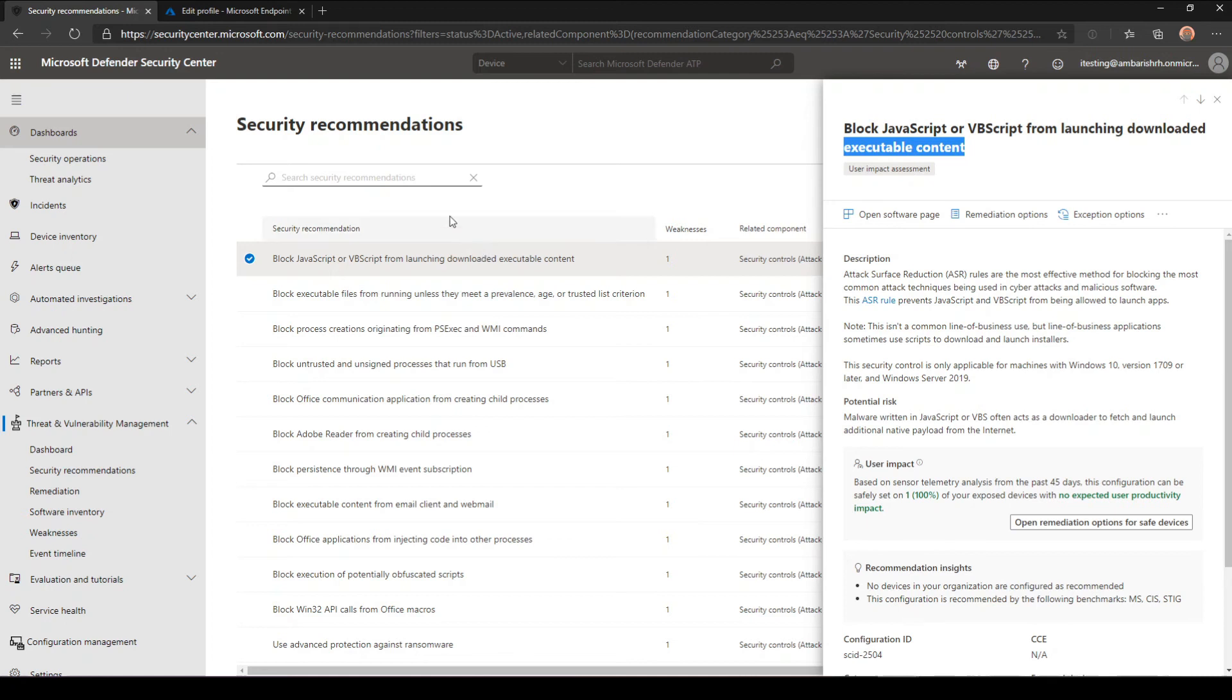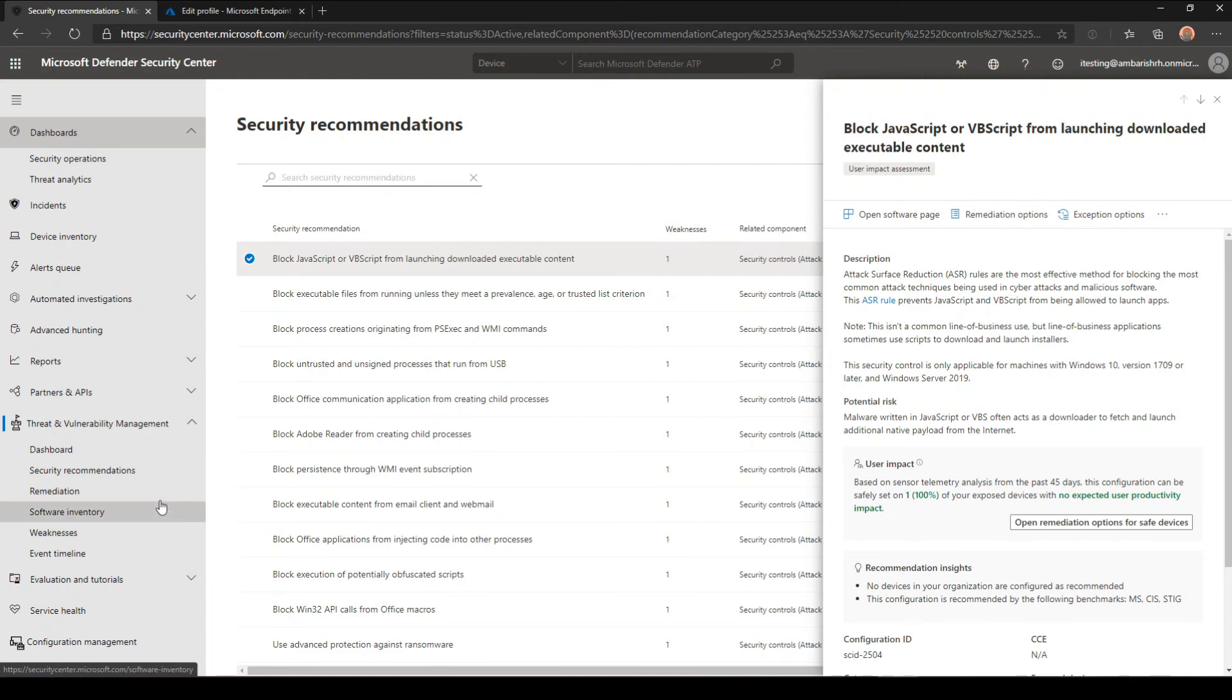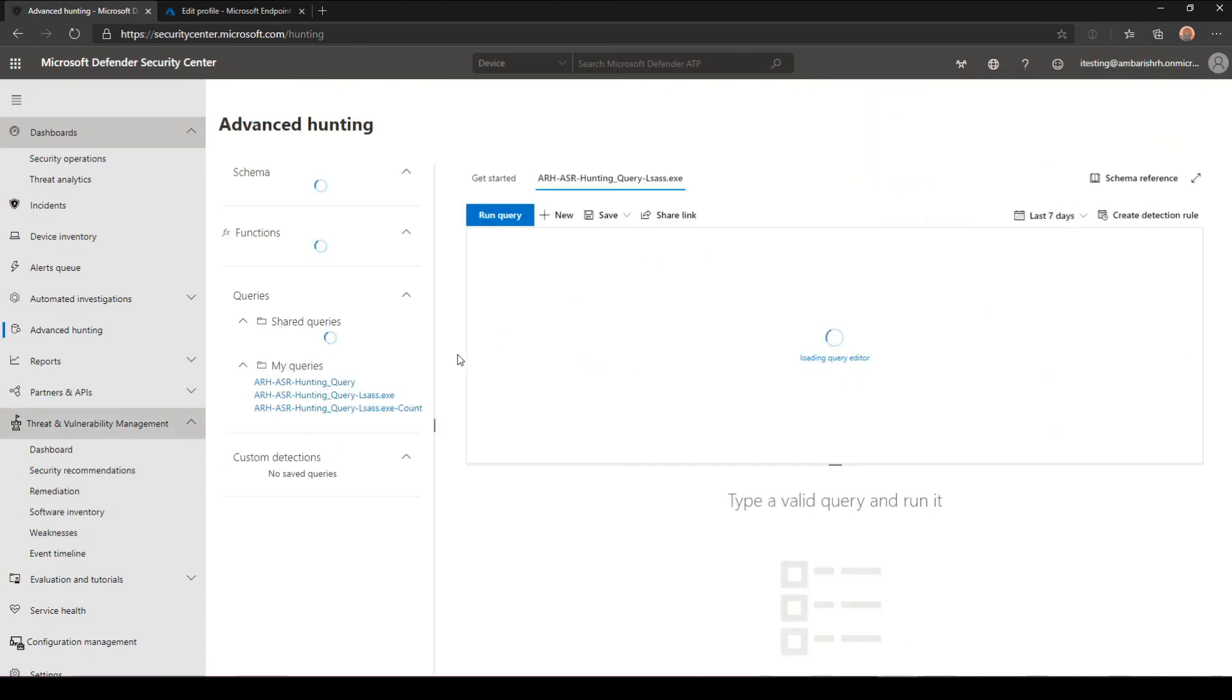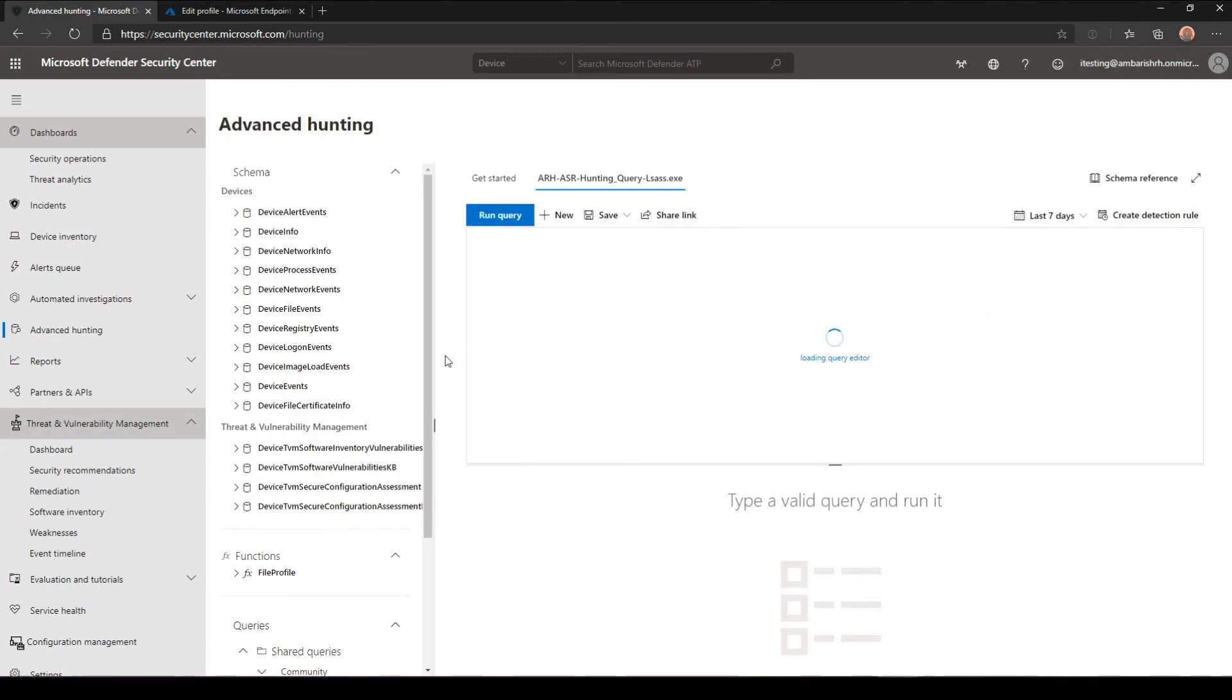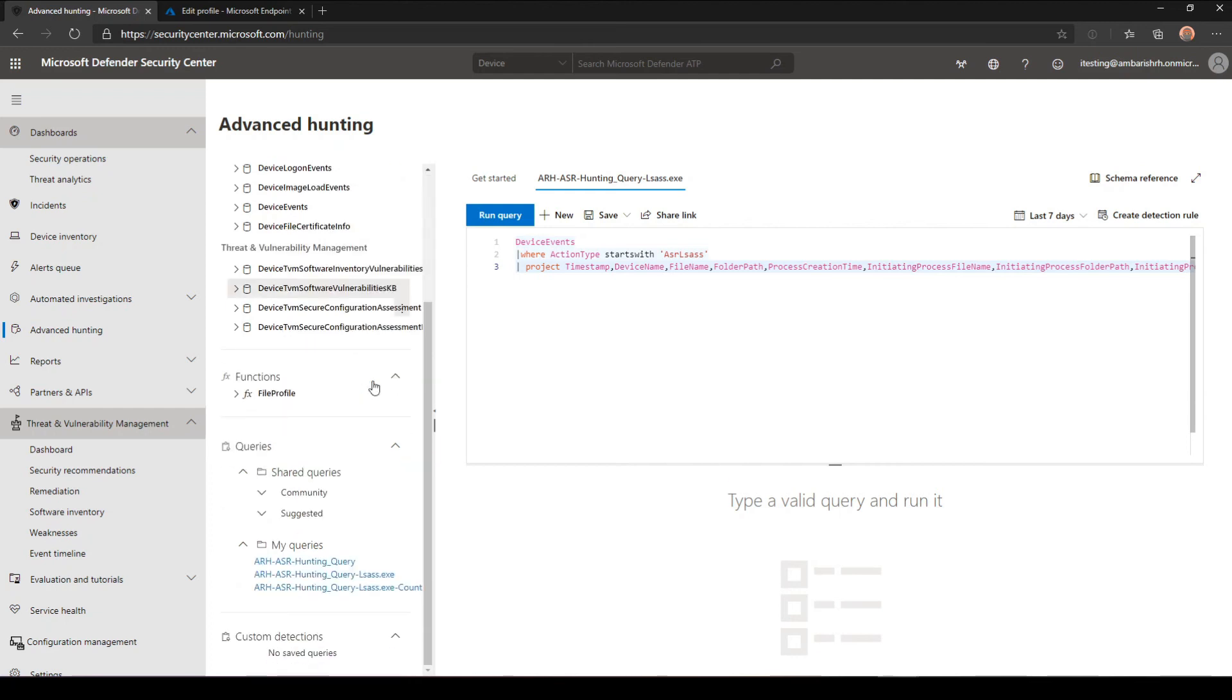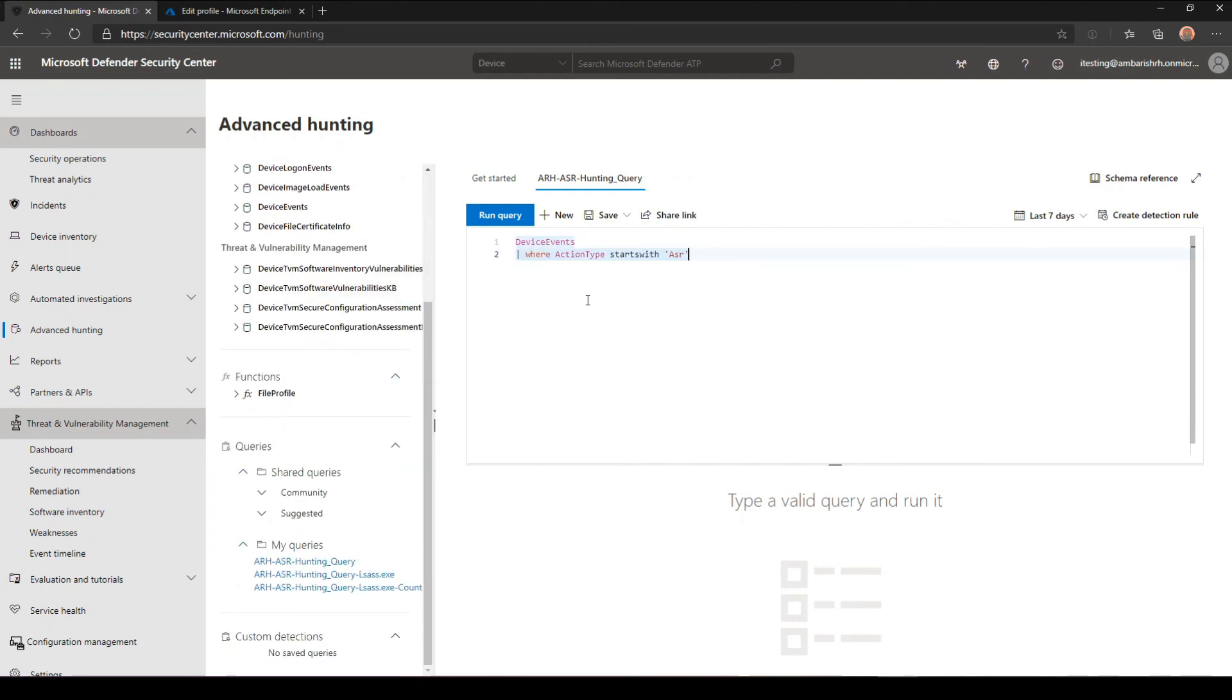Now once you have it enabled on audit mode, how do you know what's happening, which is what we need the advanced hunting process. Advanced hunting is an amazing tool that you could use for a lot of things. There are so many GitHub sites which talk about advanced hunting scripts, which I will add to the descriptions on the video.